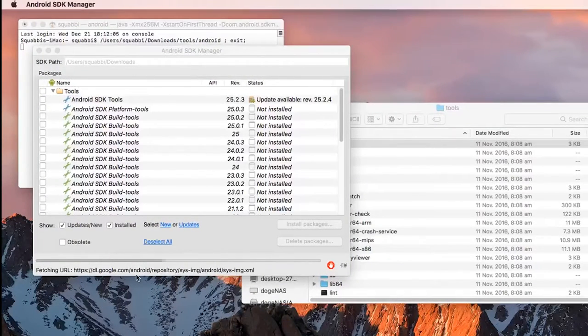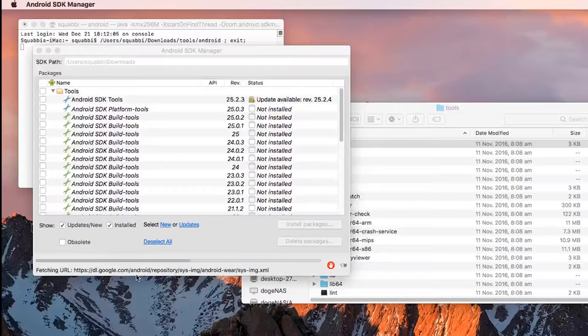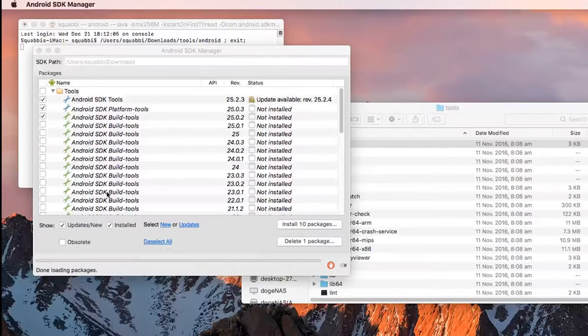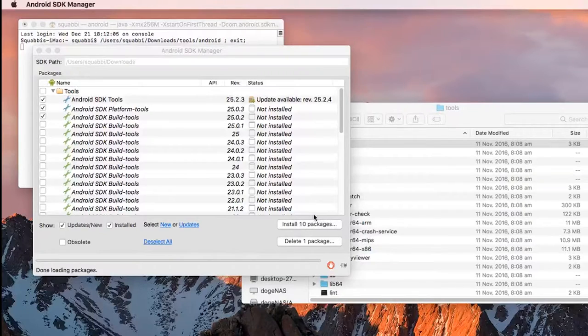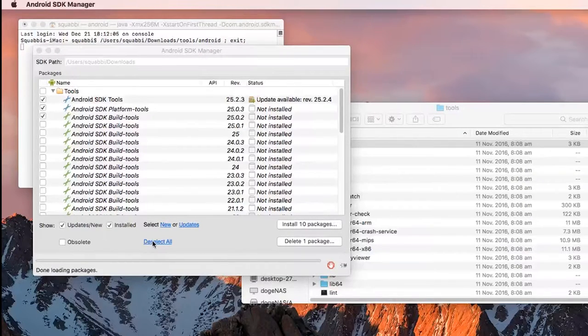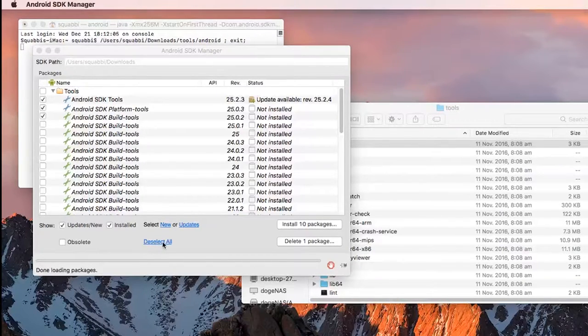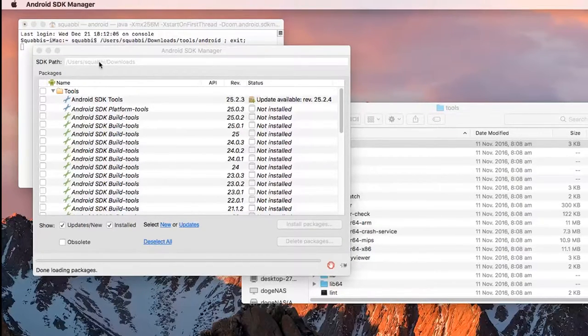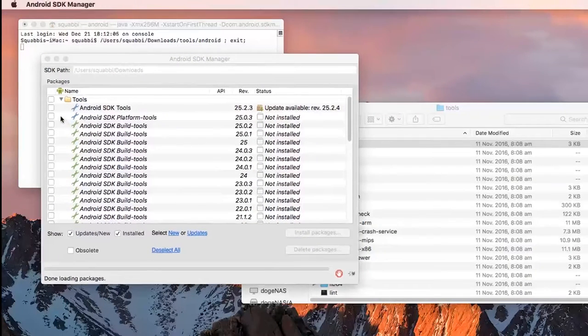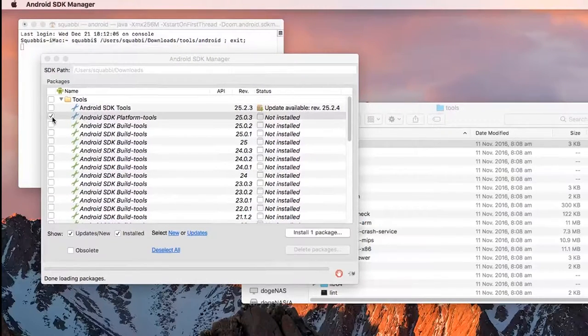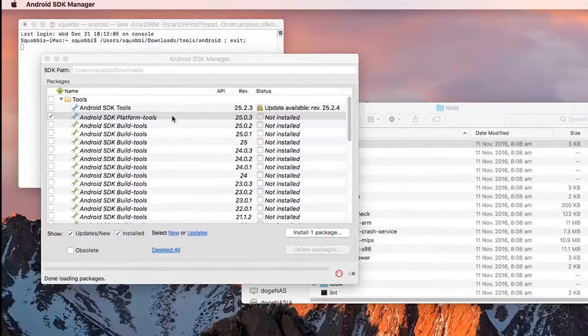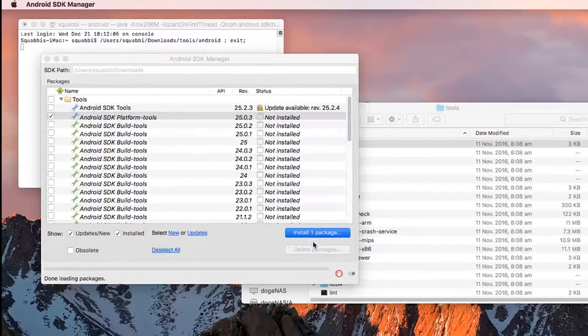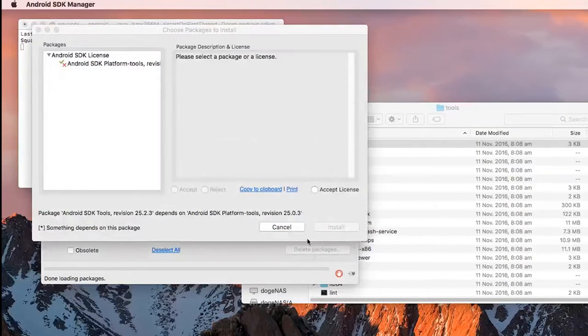So it's just a little extra step. This will open up the Android SDK manager. You can see it's going to fetch some URLs here to make sure everything is updated. Once that is done, you're going to see that it wants to install 10 packages. We don't want that because we don't want the entire SDK on our computer. So I'm going to tap on the deselect all button.